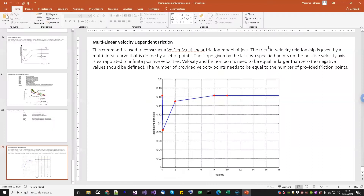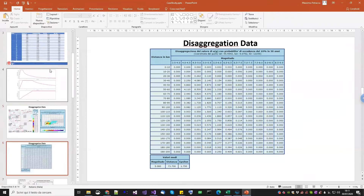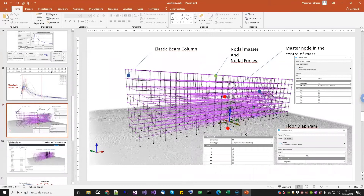Now let's go to the case study. Once again, this is courtesy of Dr. Lucaceto. In his PhD, he is actually working on this structure located in Italy, Milan. He took only one piece of this structure and made all his research about it, starting from simple model analysis, then performed a selection of accelerograms and so on.